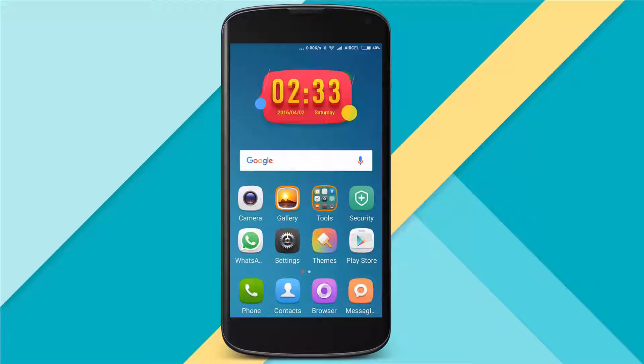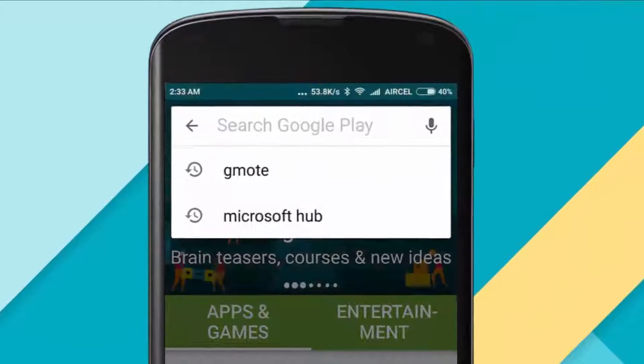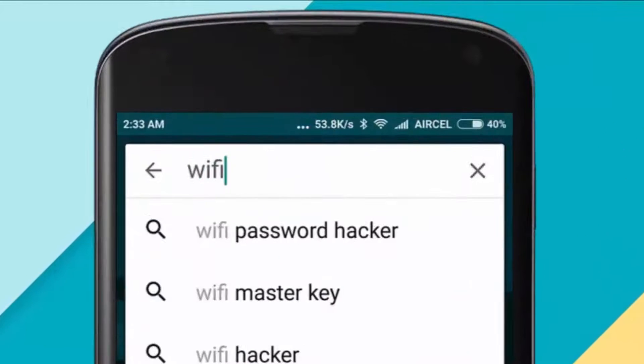First, install the Wi-Fi Map Password app from the Google Play Store or App Store on your iOS device.